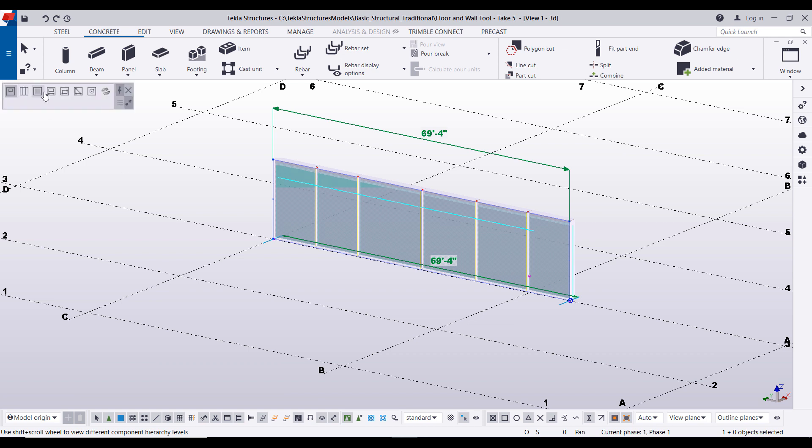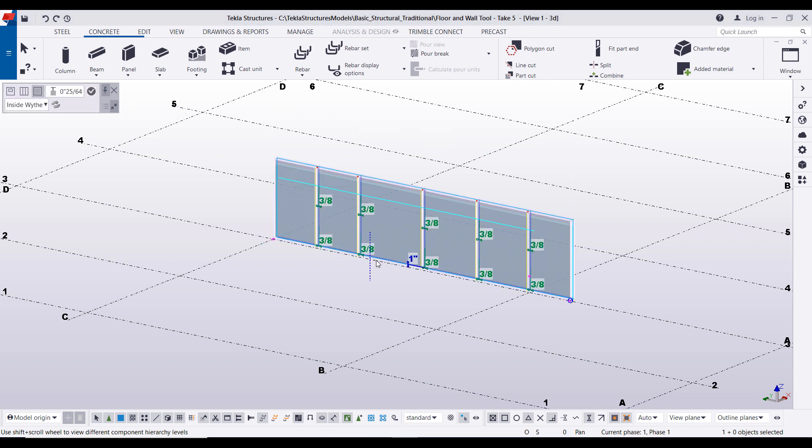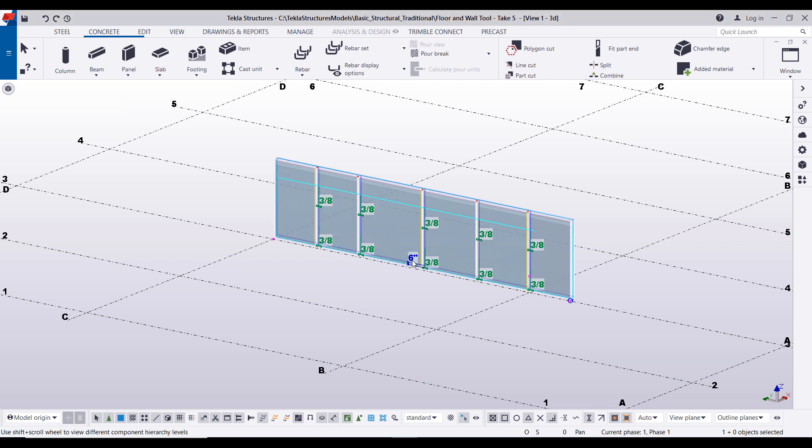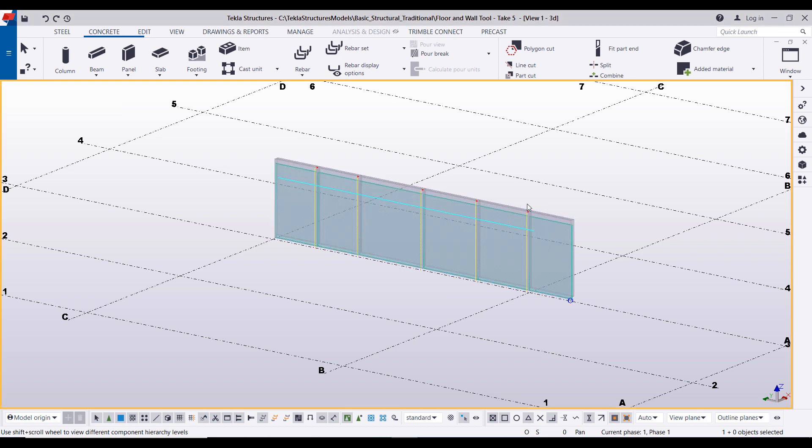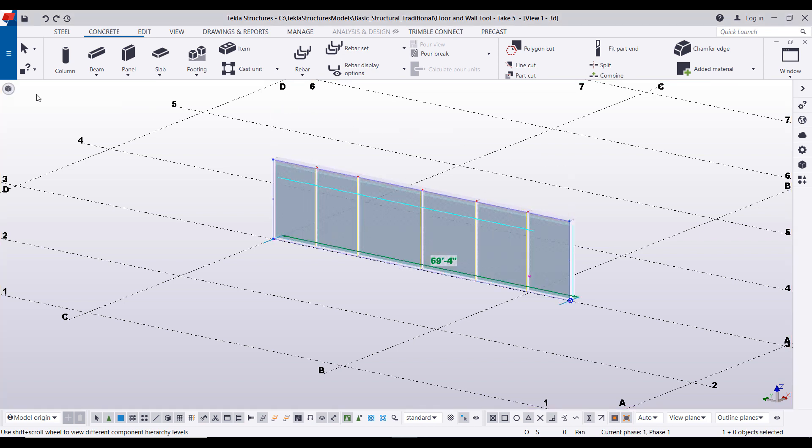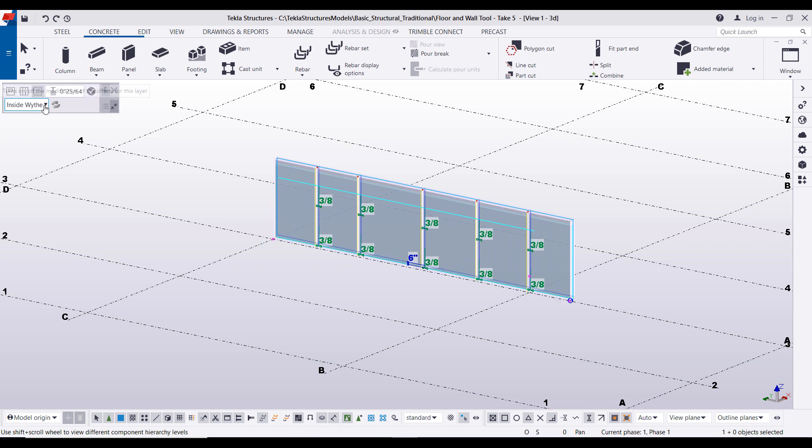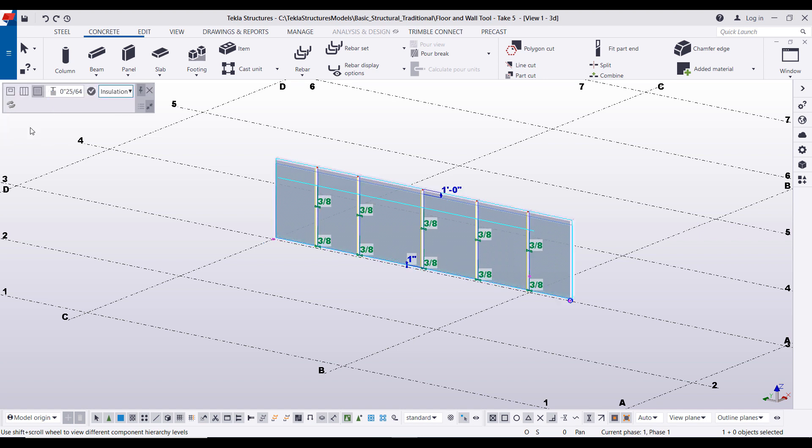All right, now the next tool that we will showcase is the modify wall boundary offsets. Now previously inside the wall layout custom component dialog box we set some offsets such as the one inch offset on the base. You can simply select on it and type in a new offset. It's important to note though, if we go back into this, the offsets that just did the inside wythe, so you need to cycle through here and make sure that all those are set.